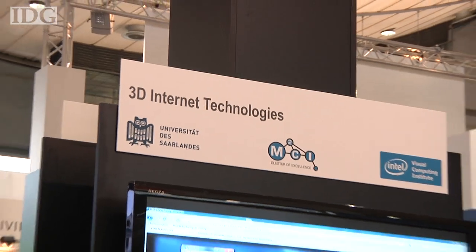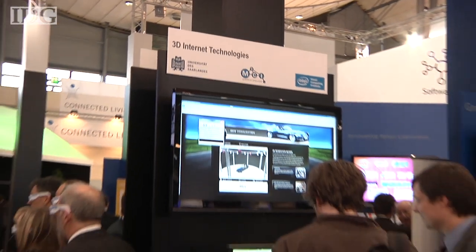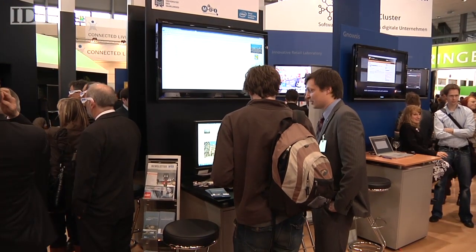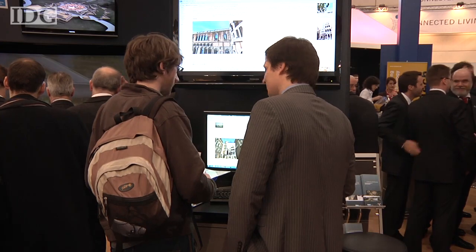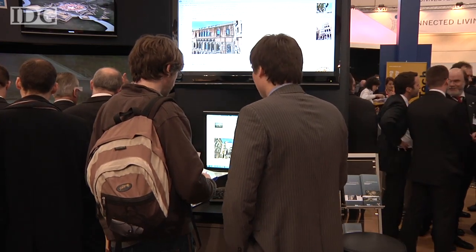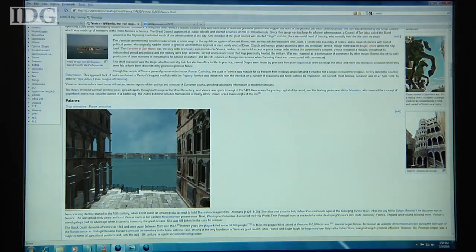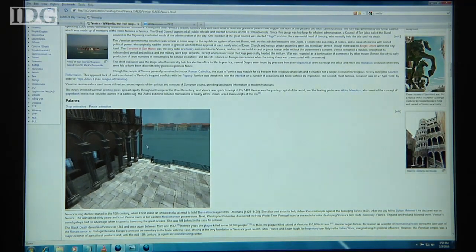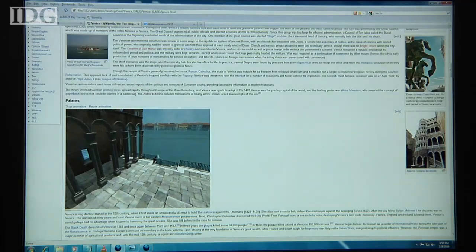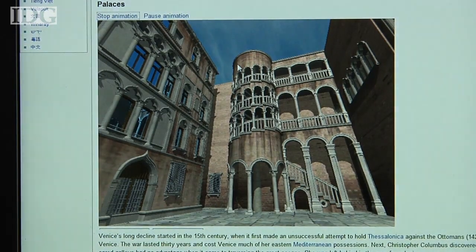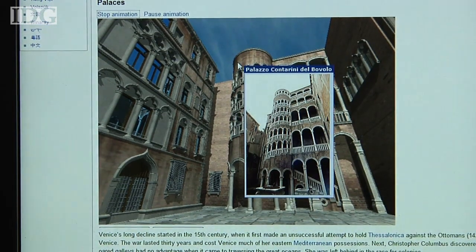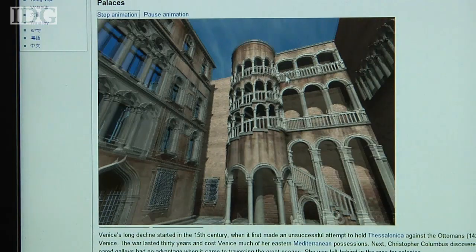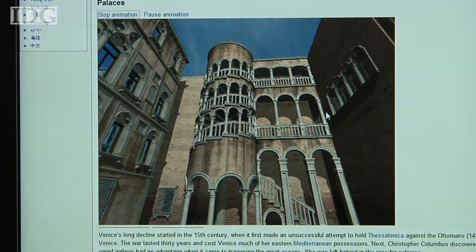The German Research Center for Artificial Intelligence and Saarland University are putting 3D graphics on the web. The system they've developed, called XML3D, allows for 3D models to be embedded and interactive on websites. It's an extension to HTML, the web's basic language.